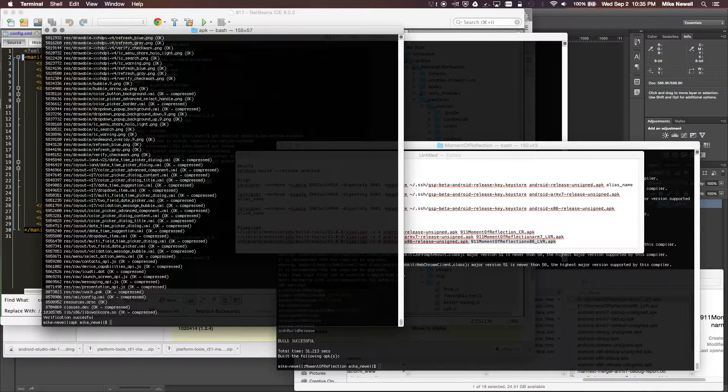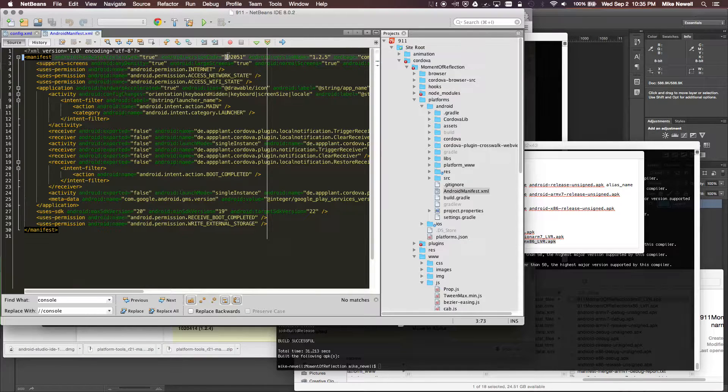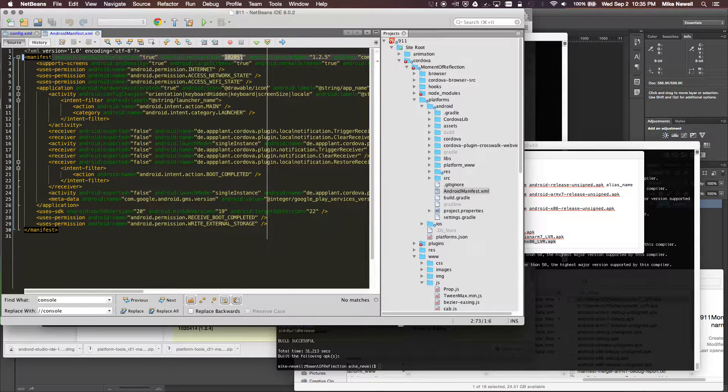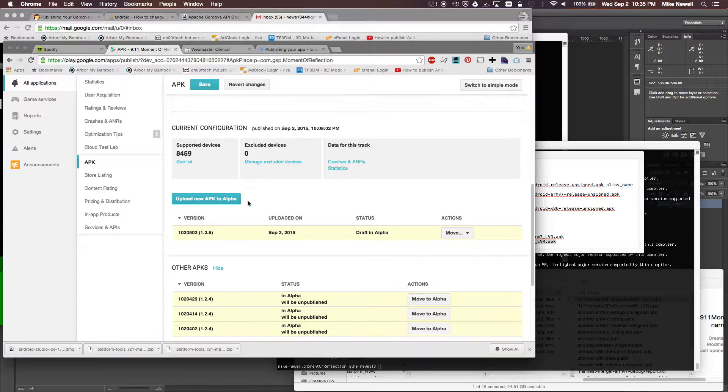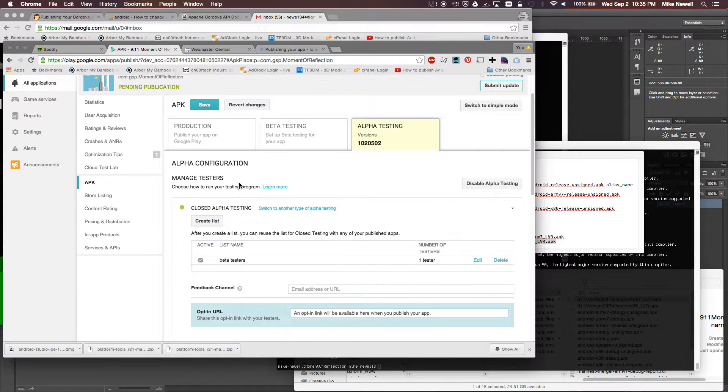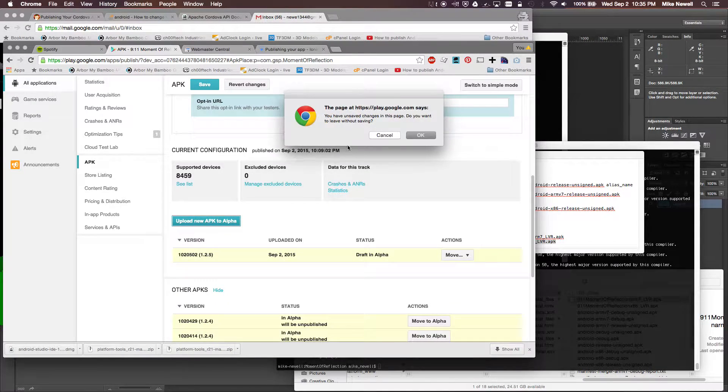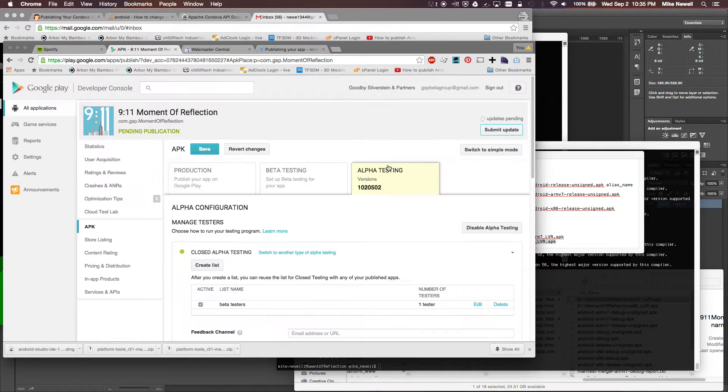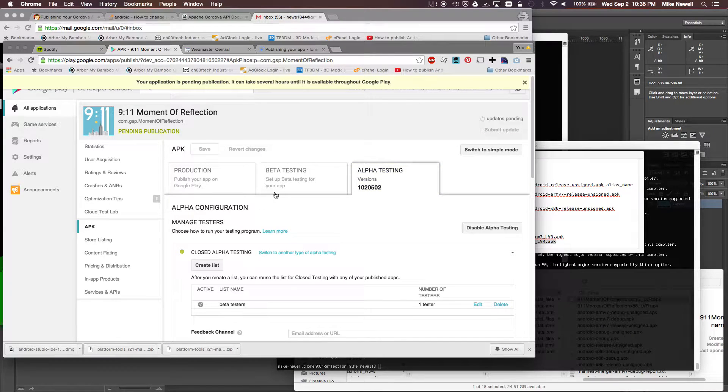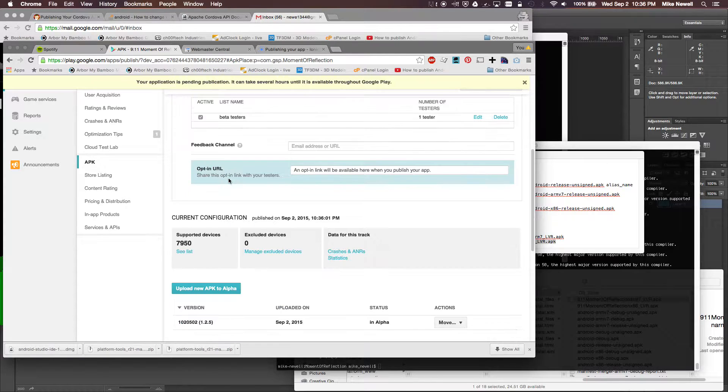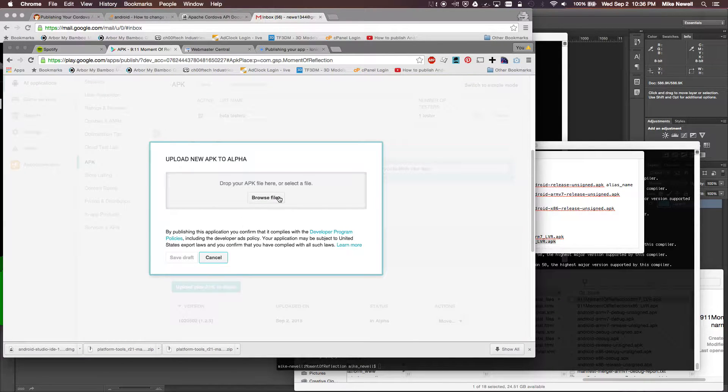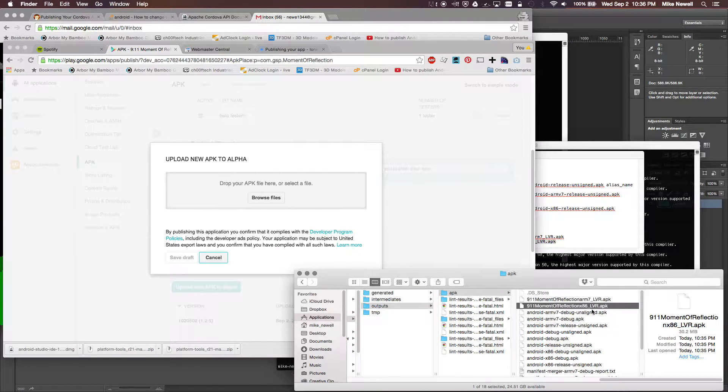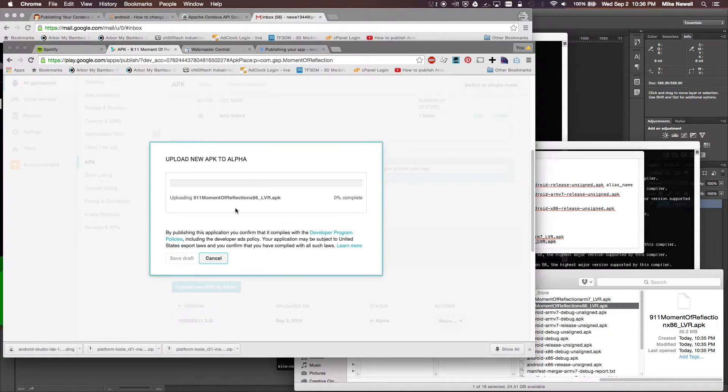And then I'm going to just do a zip-align verify. Everything looks successful. Again, if I just go double-check my Android manifest, that version number has changed. I've incremented it by 1. And so now I'm just going to go to my site and go back to alpha and upload another APK. So I'll cancel that. So I want to save the changes here. And now I want to upload another APK.